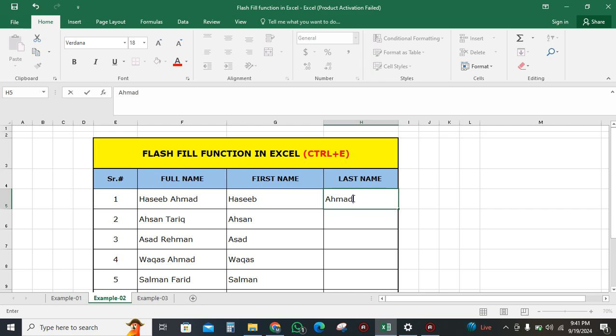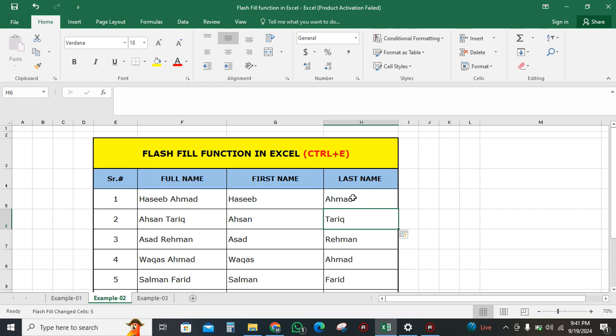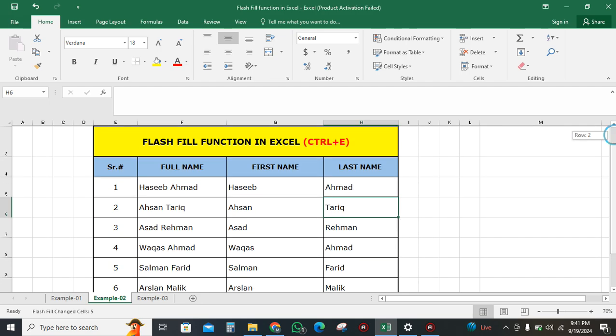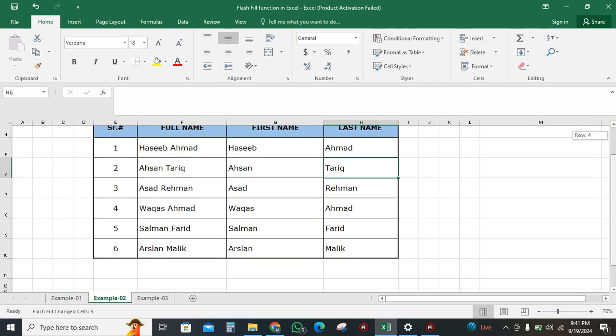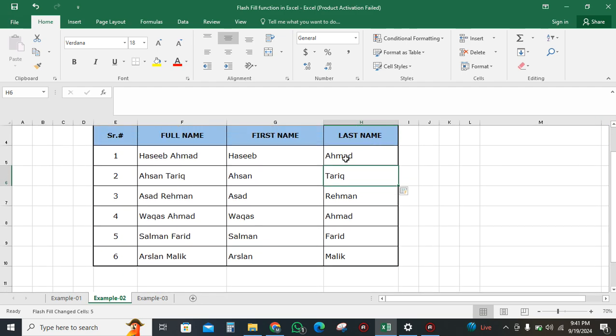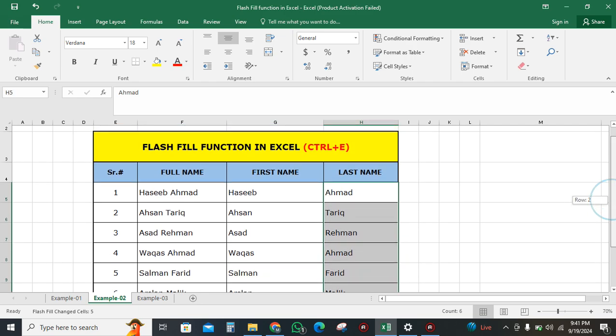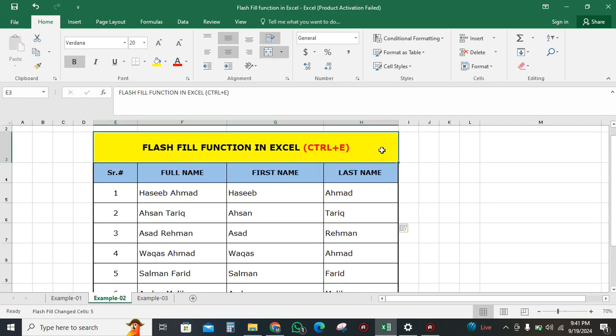Then we will press Ctrl+E, and you can see that the whole column is filled with the last names. This is the Ctrl+E function in Excel.